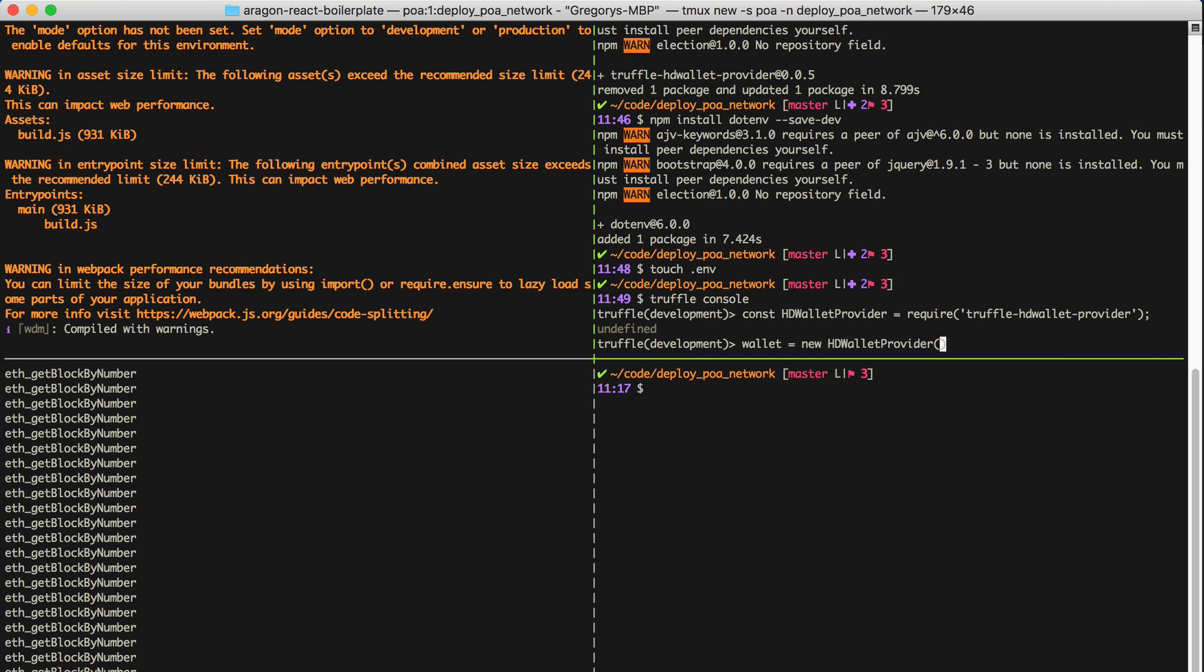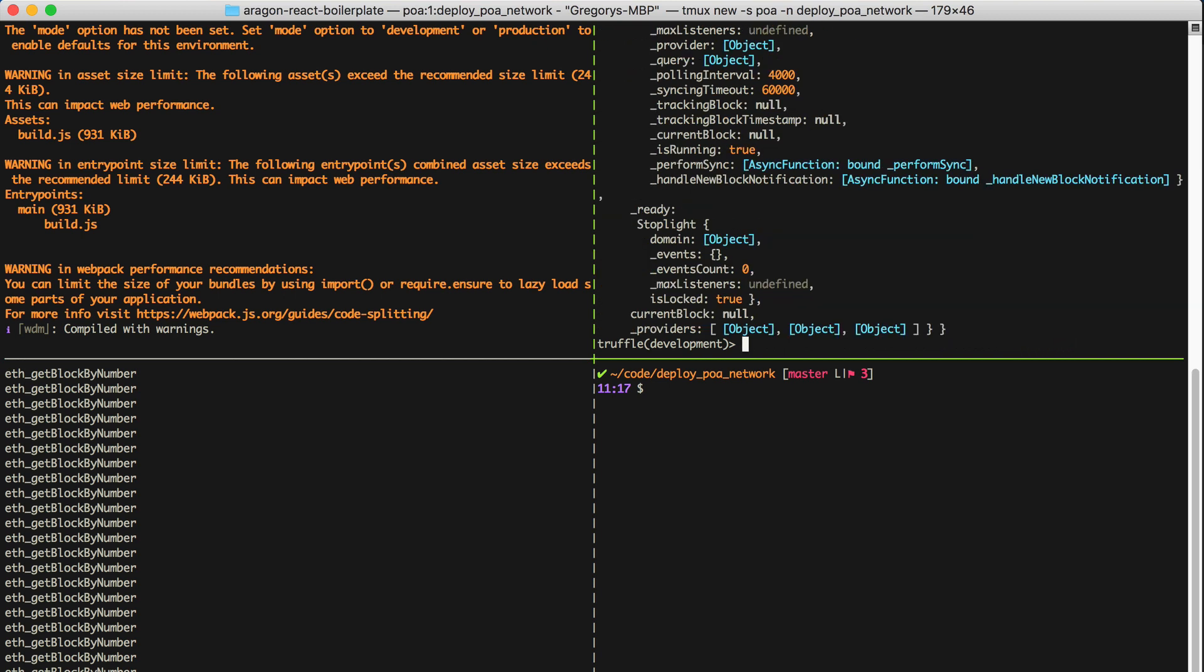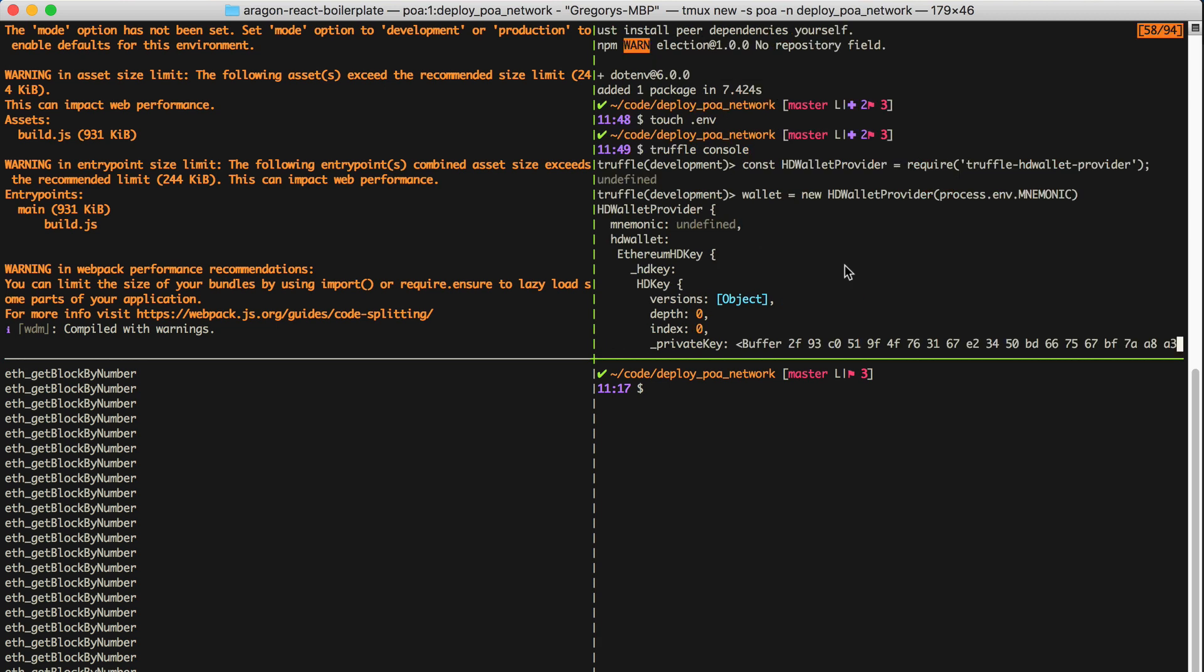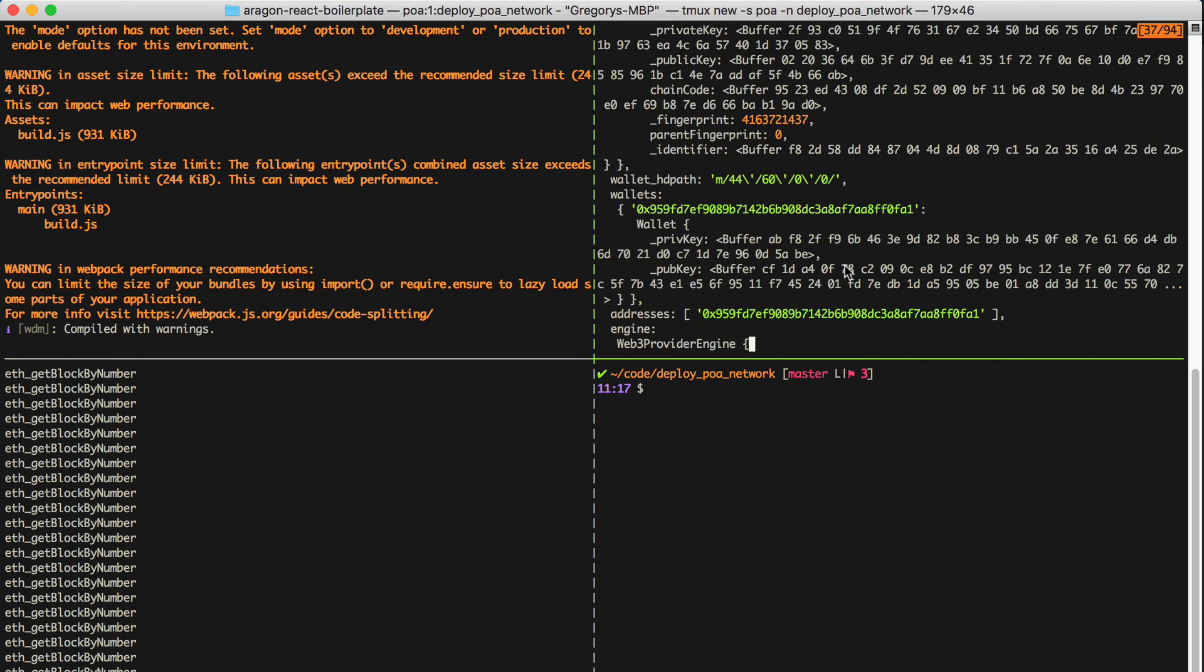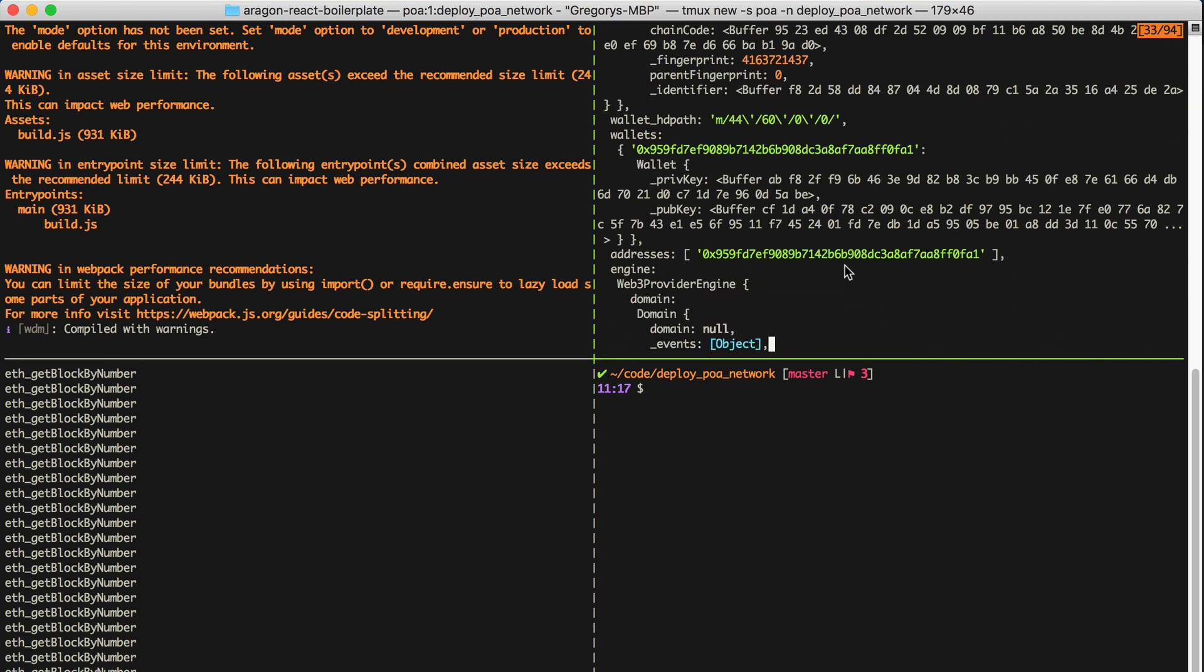Here, I'll pass in the mnemonic phrase, and we can read this from our .env file with the node-global-object-process.env, and we'll say mnemonic. And now we have our wallet. You can find the account that's generated by your wallet like this.